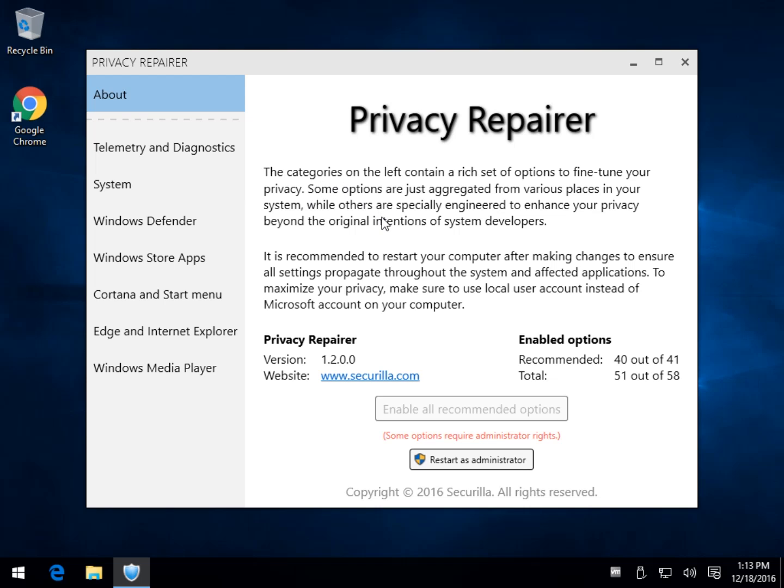What I don't see here is any sort of backup, not even a warning for you to do a system restore, nothing. So once you run this thing, you've kind of got yourself a problem. I have already enabled all recommended options, this is what you could do right here.